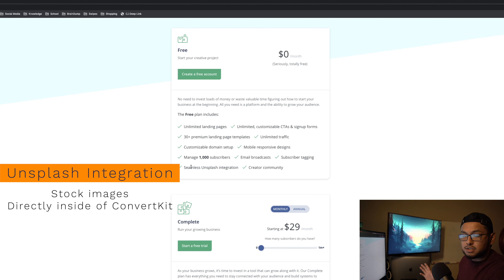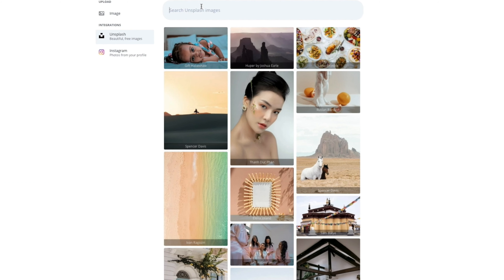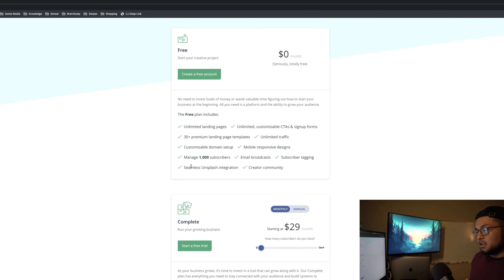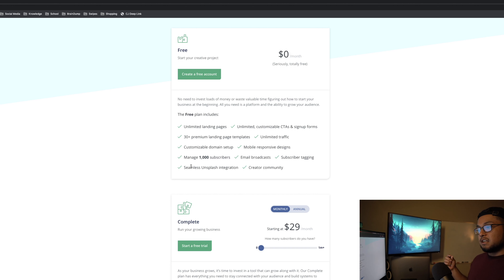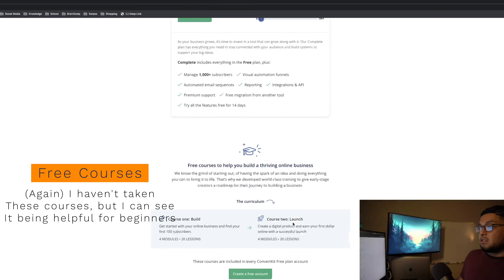In the free plan you also get email broadcasts, which are manually sent emails — they are not autoresponder sequences. So you cannot set up an automated five-day email sequence that triggers when someone signs up on your landing page. However, you can send occasional email broadcasts, which is useful for things like a coming-soon waitlist or a product launch announcement.